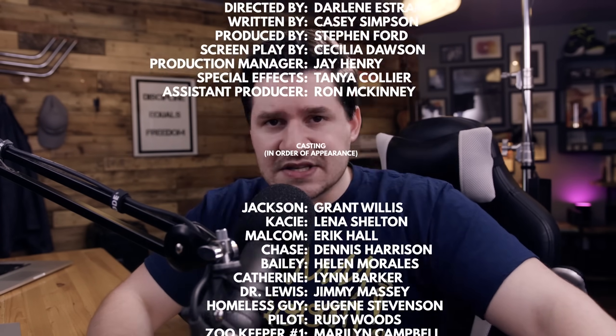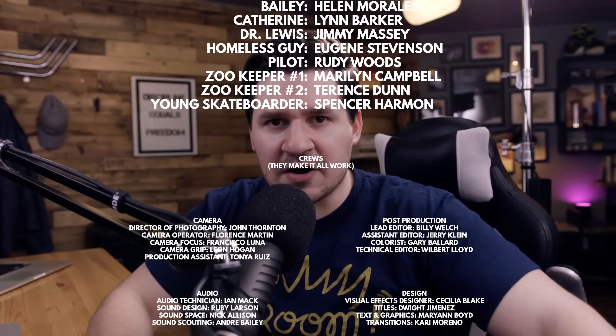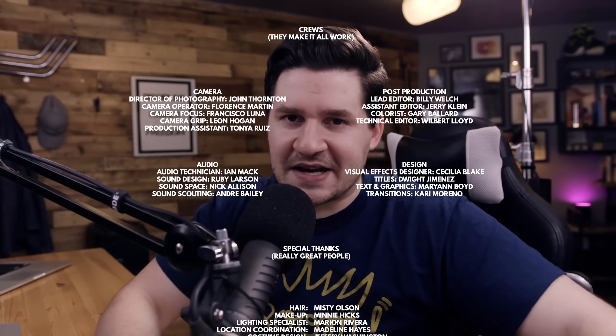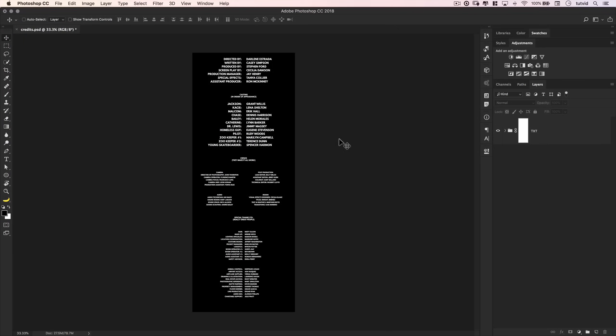I did a Premiere Pro tutorial on how to create scrolling credits, and I mentioned in there that I would do this Photoshop tutorial if this was the way you preferred to lay out your text credits. It's certainly an option. We're going to take a look at how to do it. You see these text credits just rolling right past me here. We're going to take a look at how to do this here in Photoshop. Check it out right now.